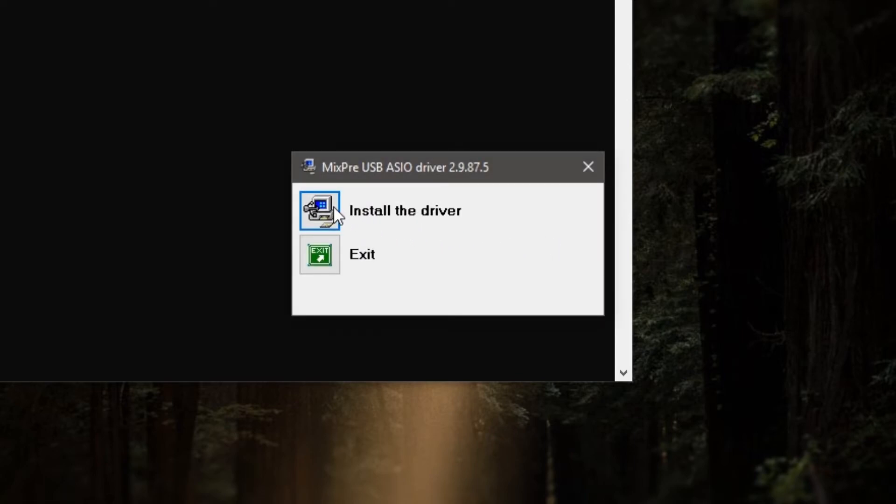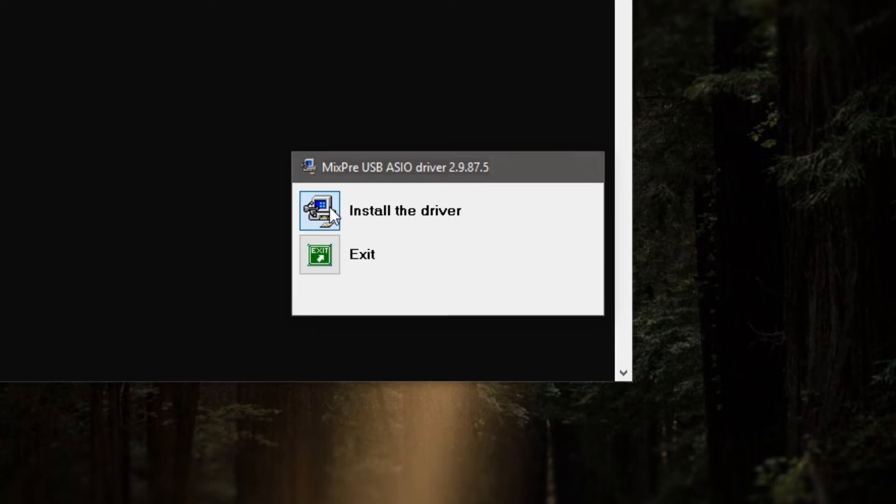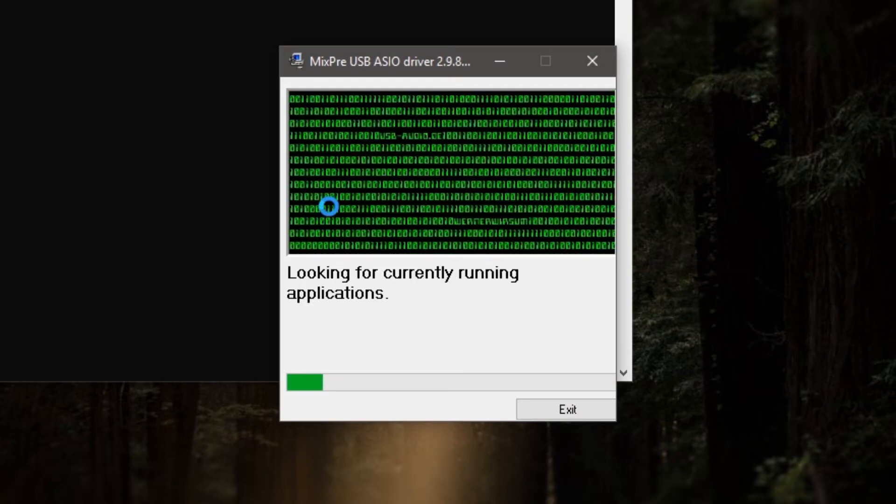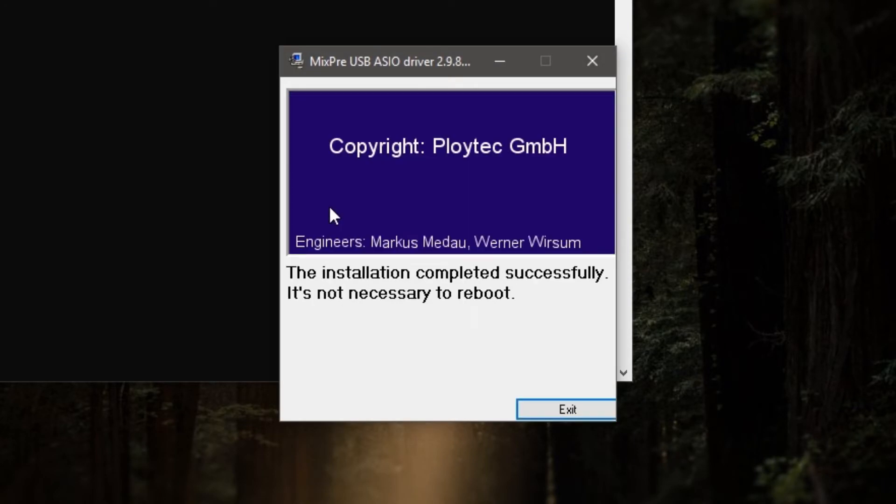Within the next window, select and click Install the driver. After selecting this option, the application will begin to install the MixPre series ASIO driver. As soon as the application has finished, you'll be prompted with the following message: The installation completed successfully. It's not necessary to reboot.